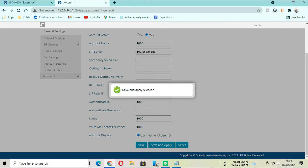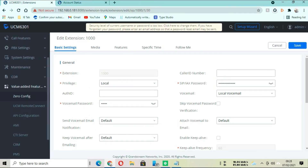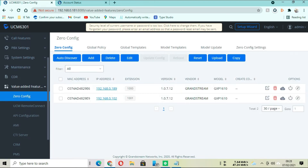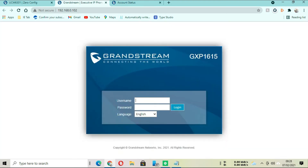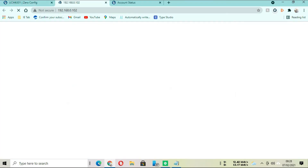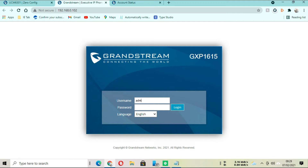If you go back, you are going to see that the phone has been configured. What you need to do next is apply the same settings to the next phone. Since we have two phones, we are going to load the second phone. If you have the IP address, you can get the IP address of the second phone and enter it in your web browser to get the login page.